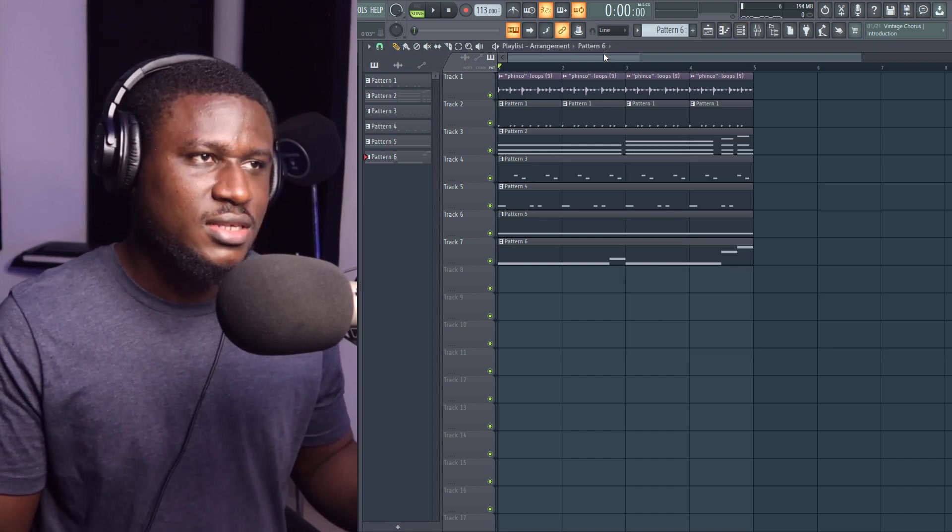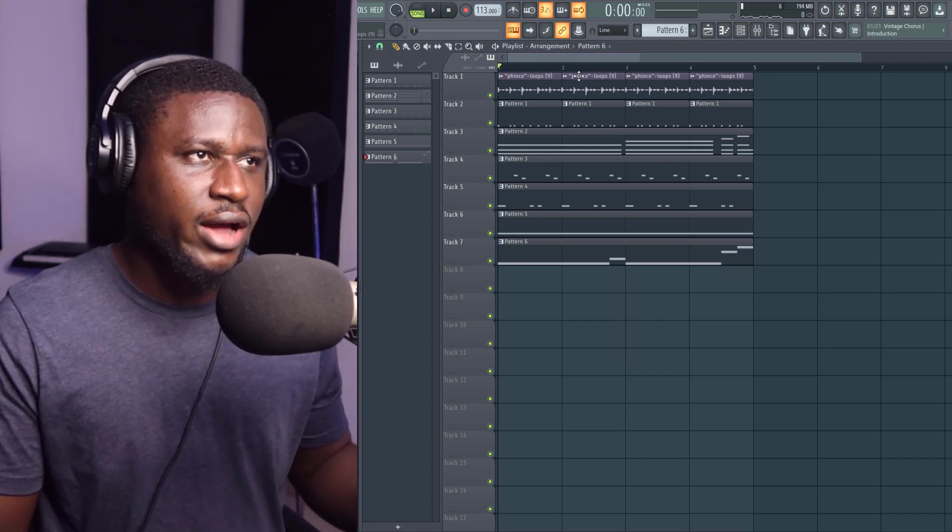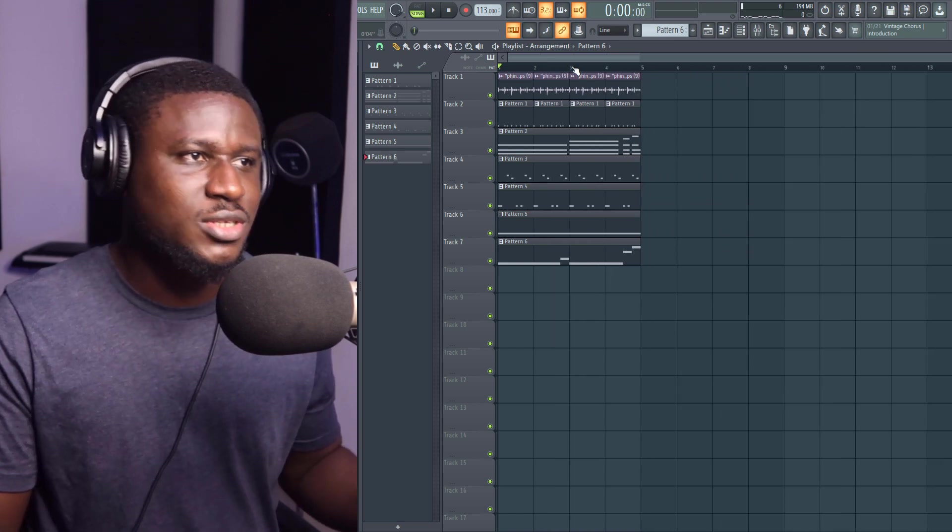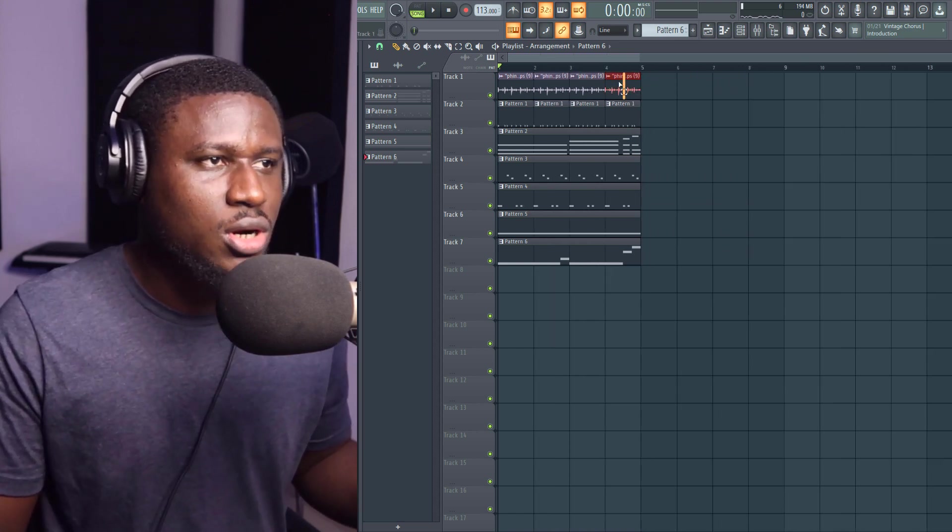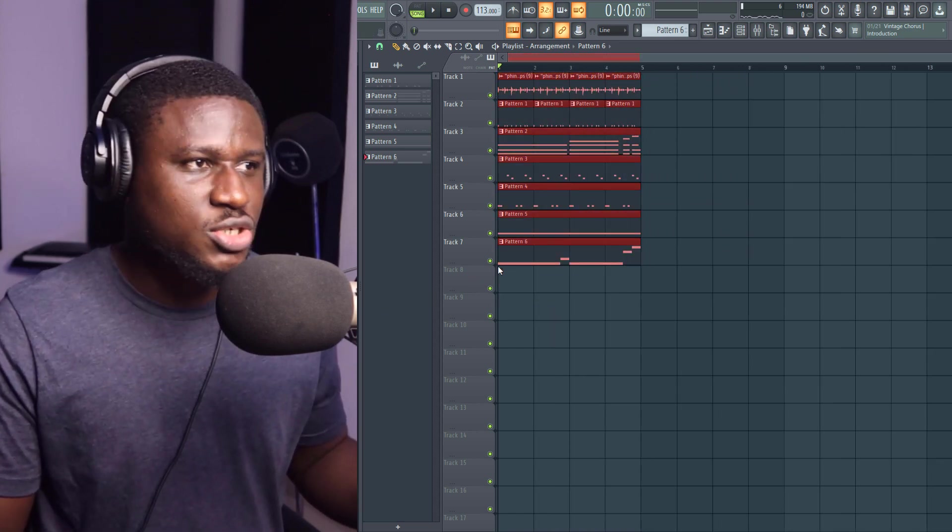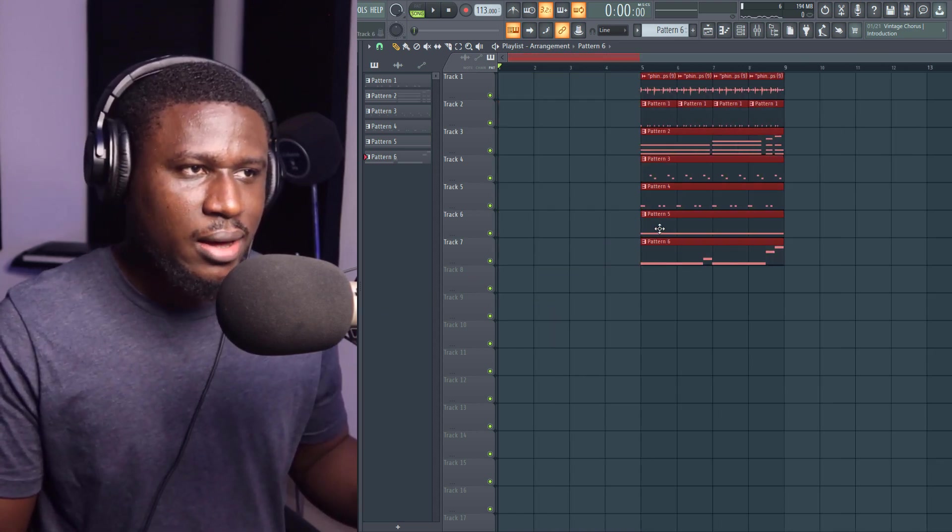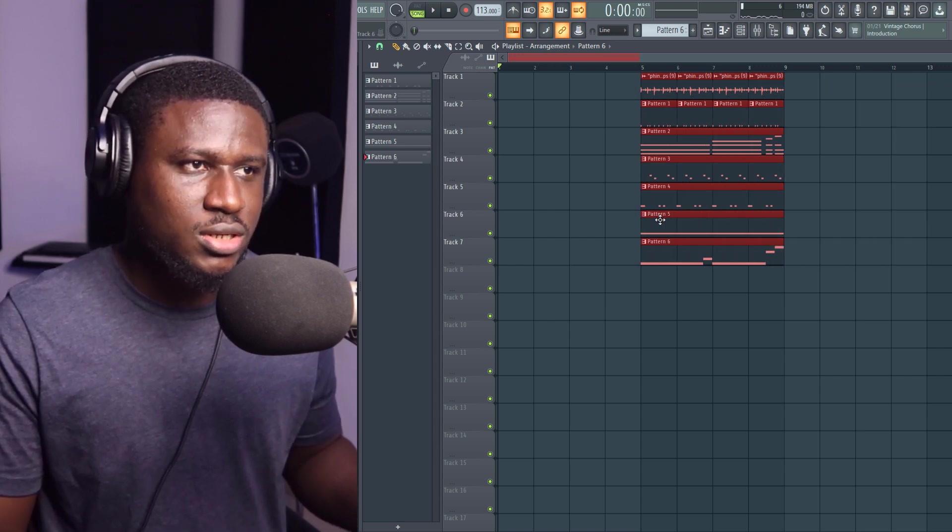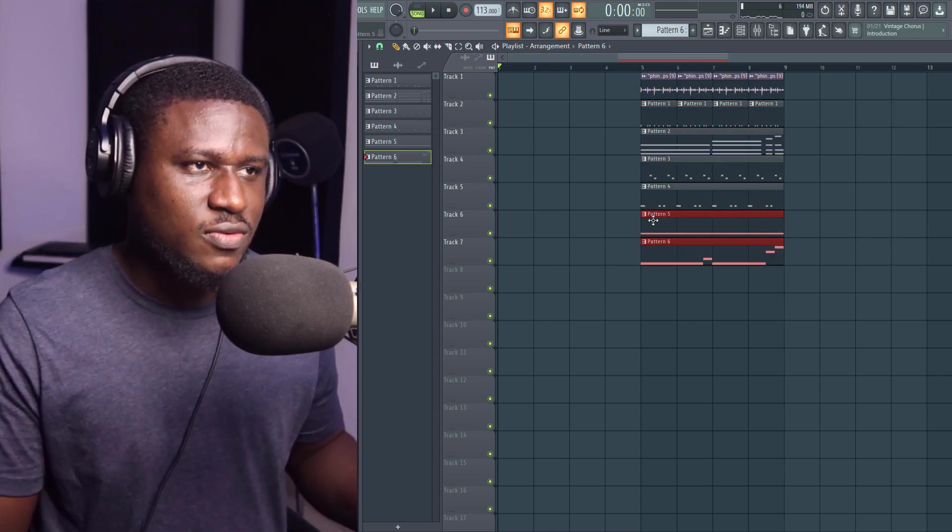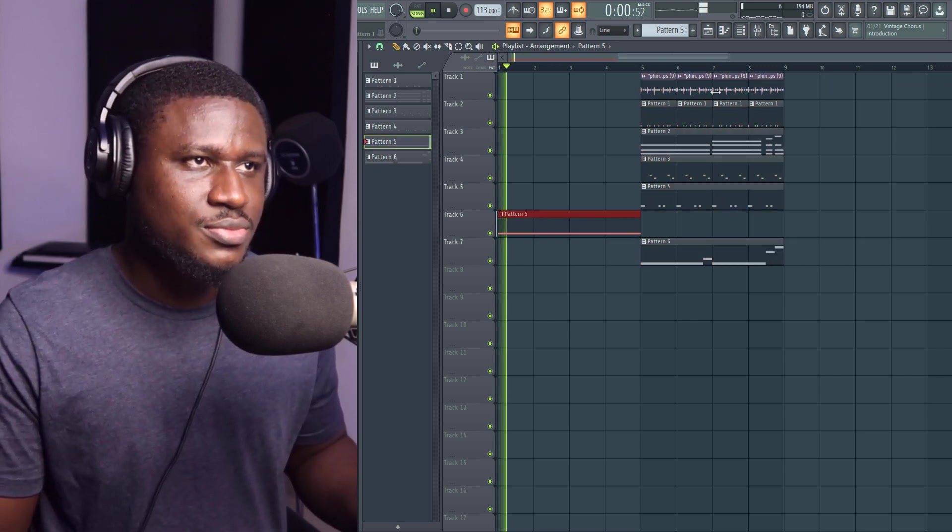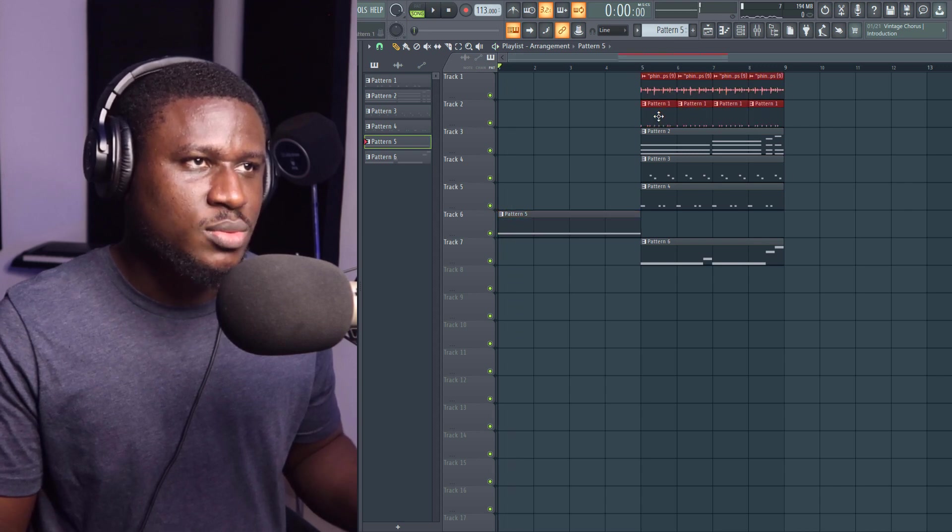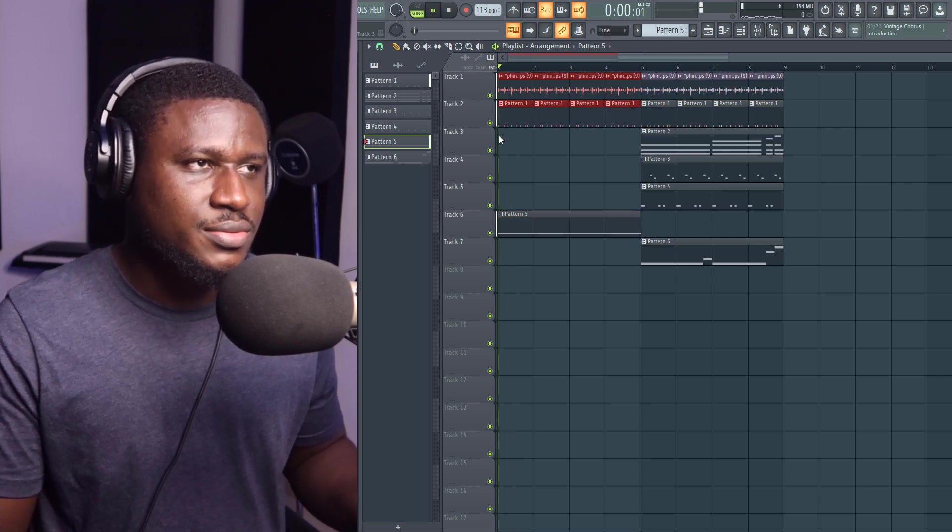You can even make a full song out of this by creating a song structure. And I can quickly just show you. I'm not going to structure it all out, but I can quickly just show you what you can get out of this, for example. You can have your drum starting this out.